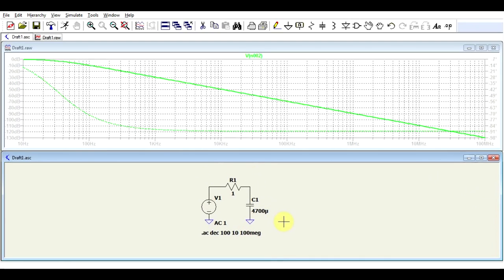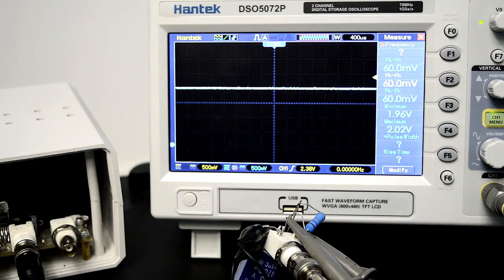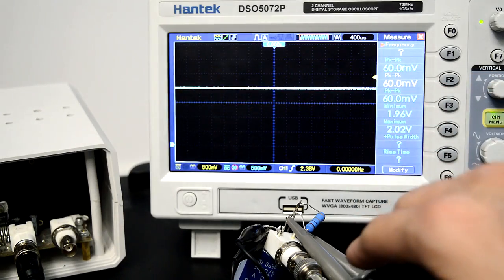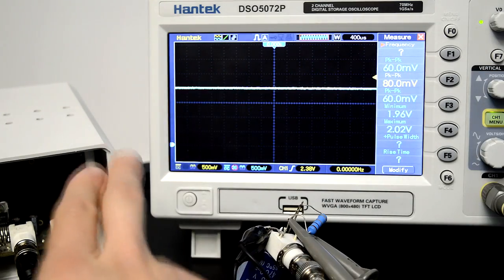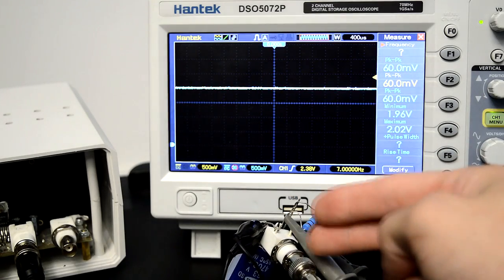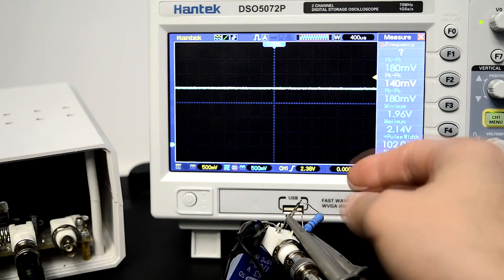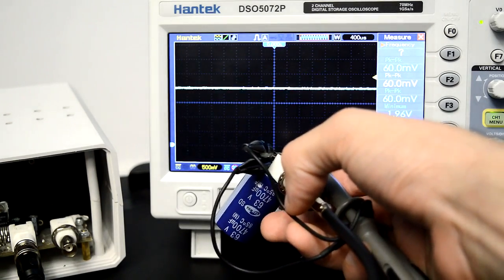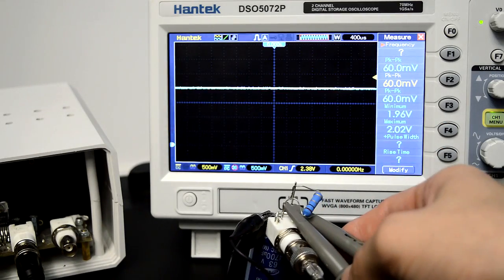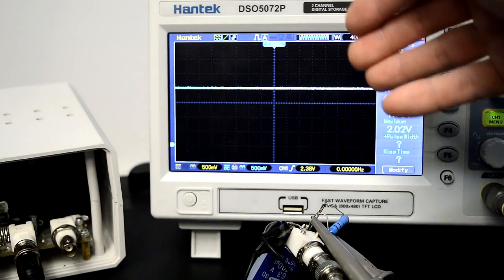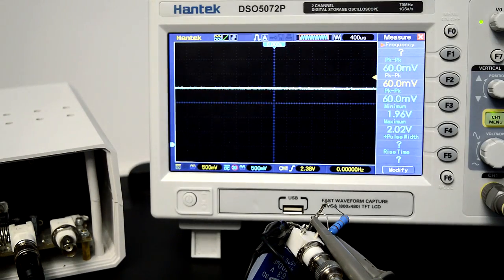Now let's see this circuit in practice, in real life. I have this little experiment going here. I'm generating a signal from the signal generator, passing it through the amplifier, and then into this little circuit. It comes in through the connector, goes through a one-ohm resistor, and then into a massive 4700 microfarad capacitor. I'm using two probes — yellow for the input signal and blue for the output.